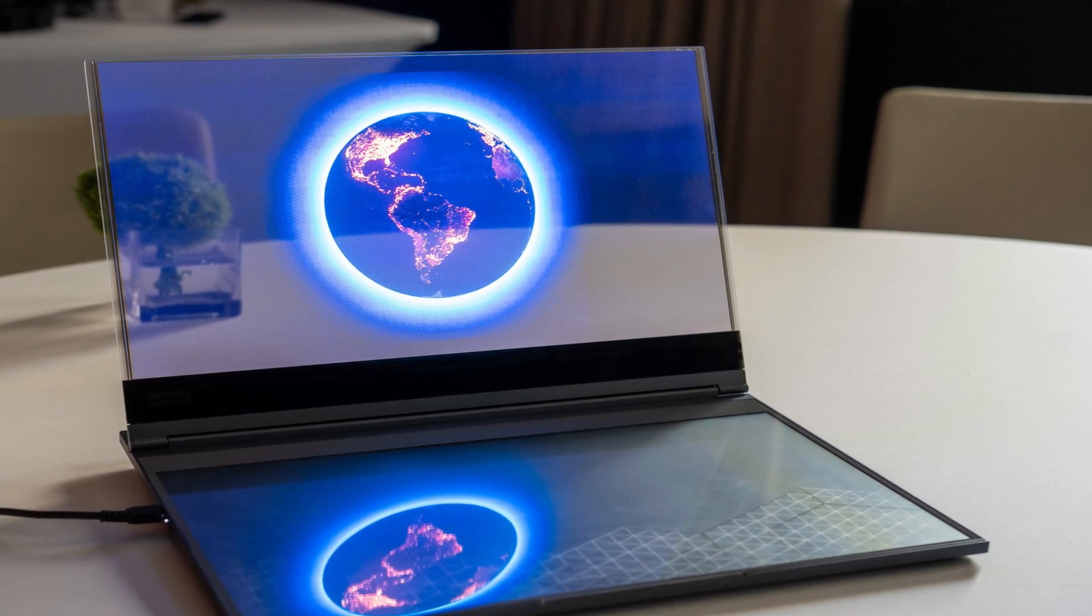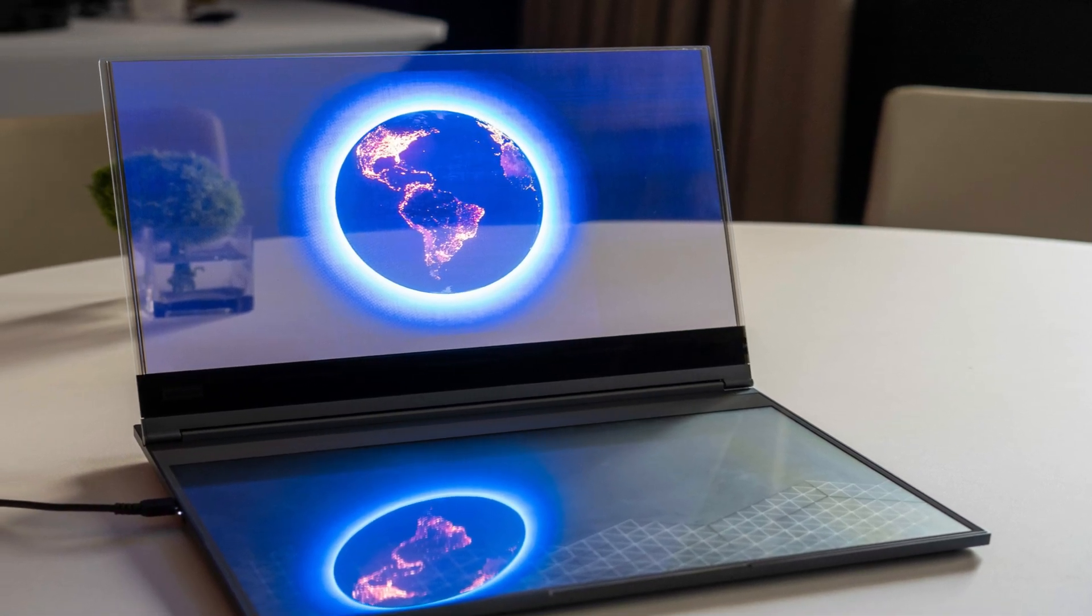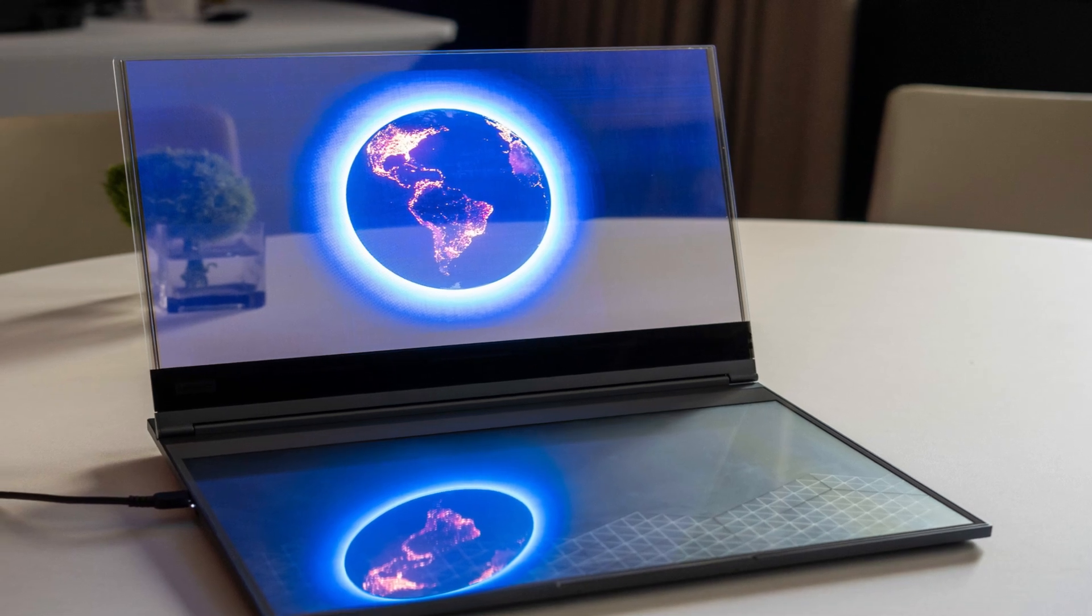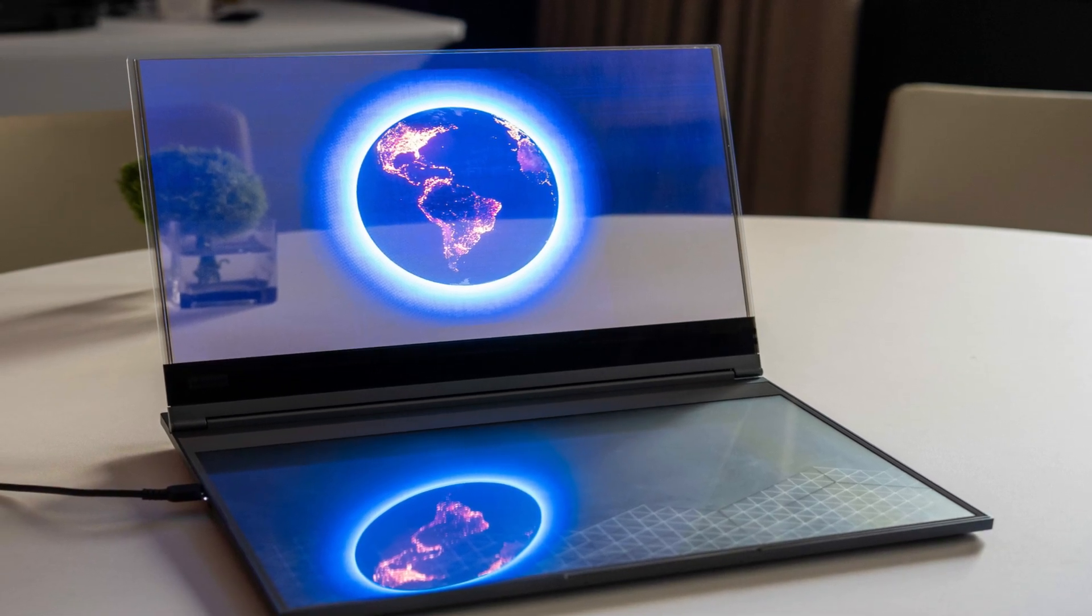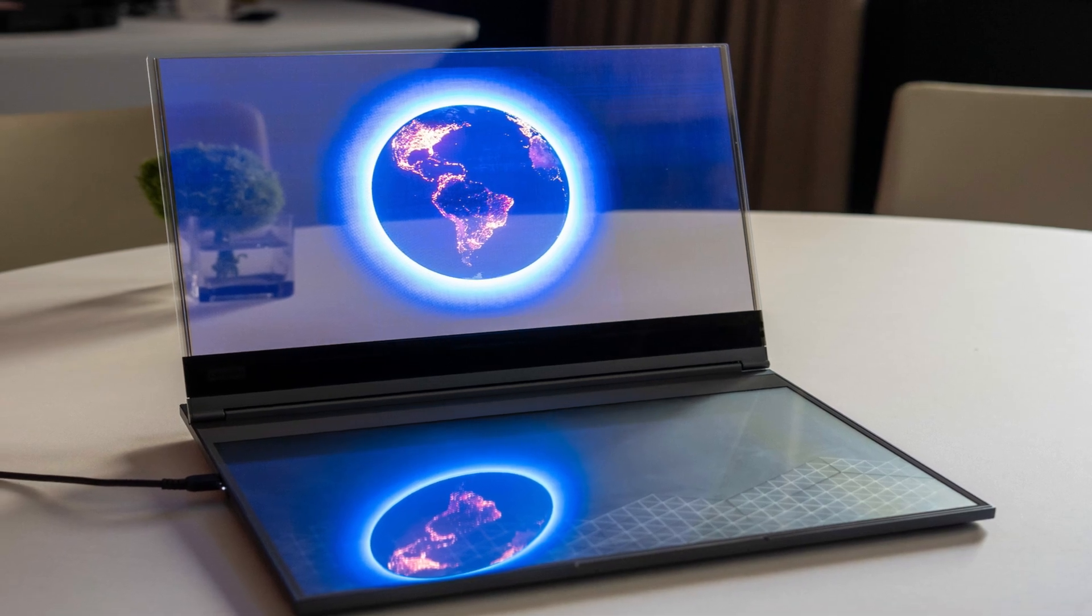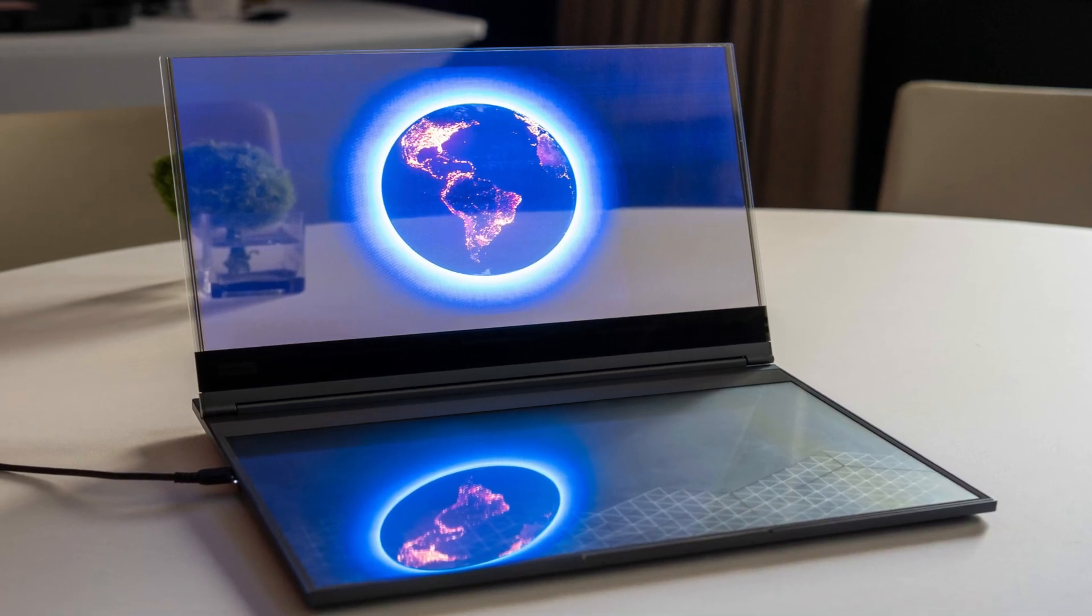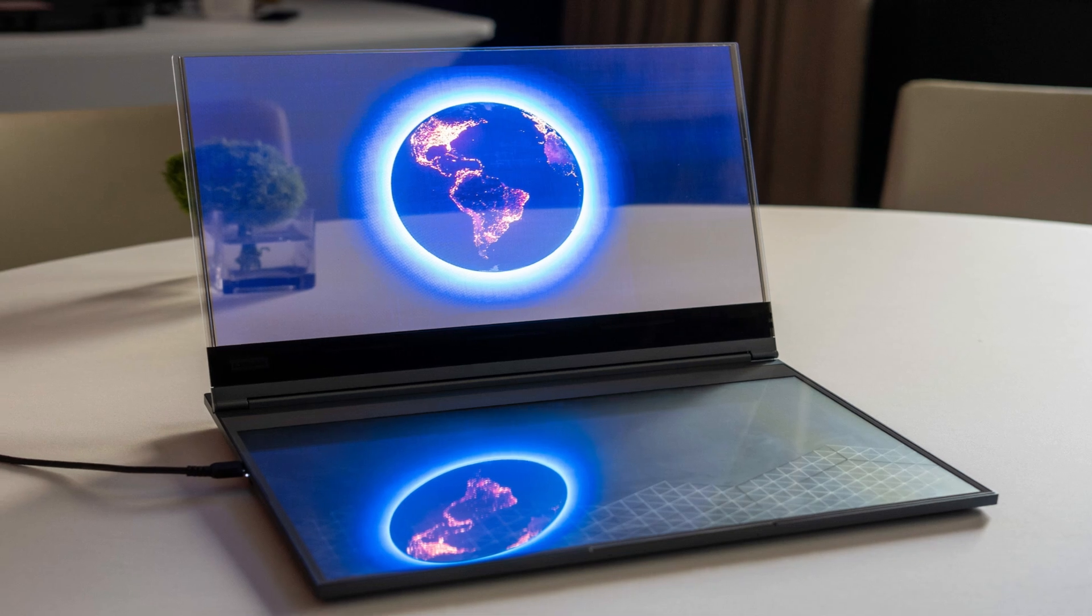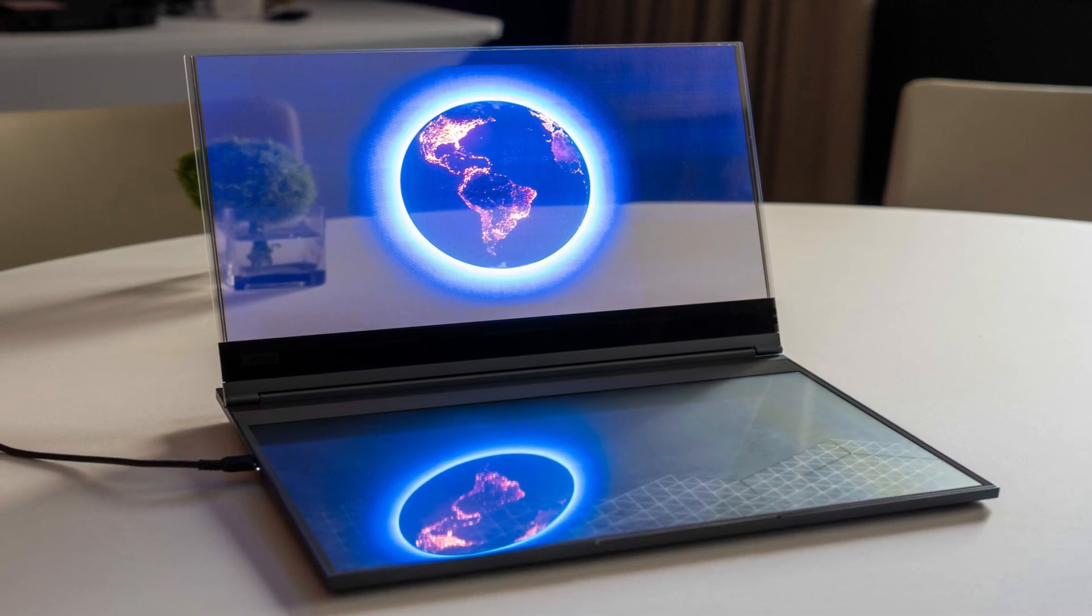On the back of the ThinkBook, below the display hinge, sits a camera that faces outward. With it, Lenovo says the laptop could be used to identify objects behind the screen display and show information about them using object identification and generative AI.